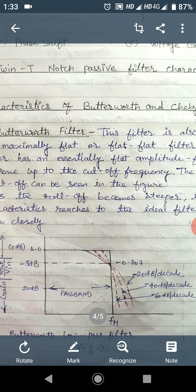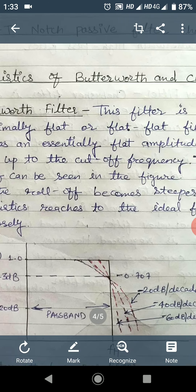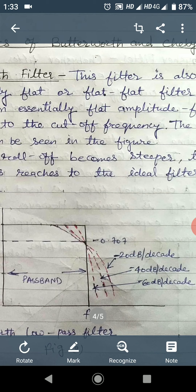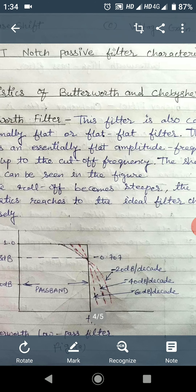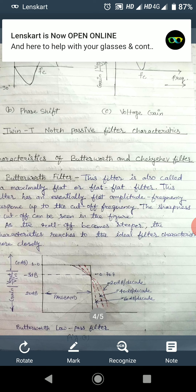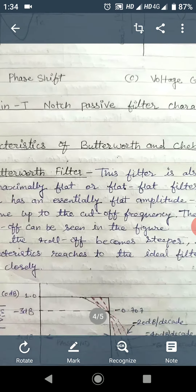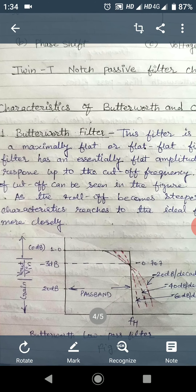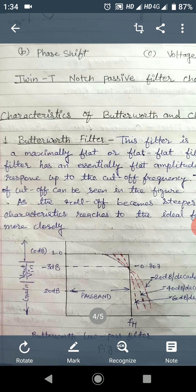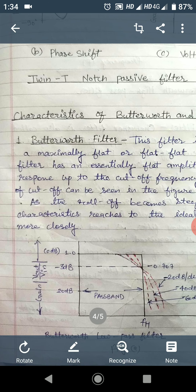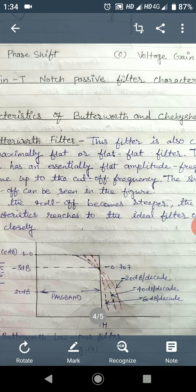The pass band exists from zero to fh, after which the gain is reduced. For the first order filter the gain is reduced by minus 20 dB per decade. For the second order filter it is reduced by minus 40 dB per decade, and for the third order filter by minus 60 dB per decade. As the roll-off becomes steeper, the characteristic approaches nearer to the ideal characteristic. This is the gain versus frequency plot of the Butterworth low pass filter.